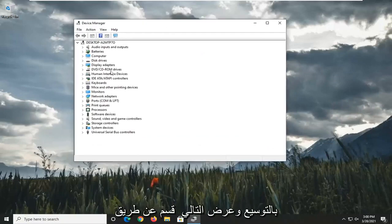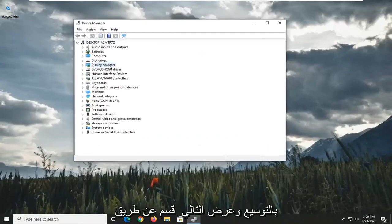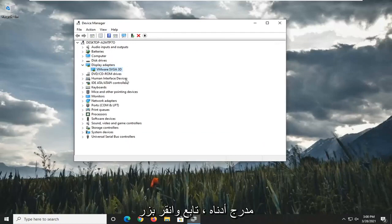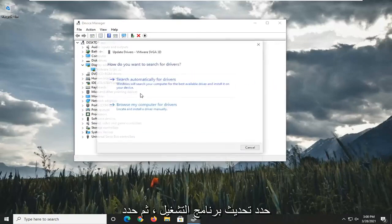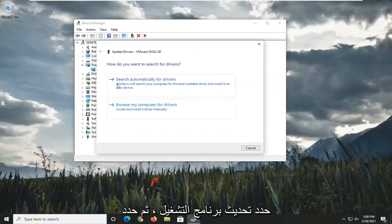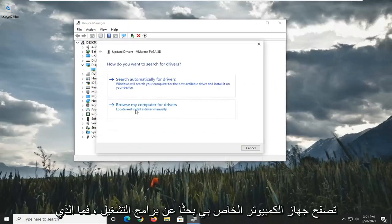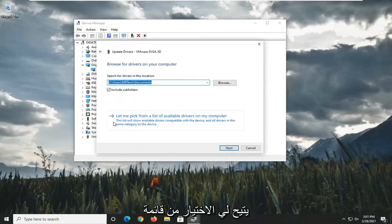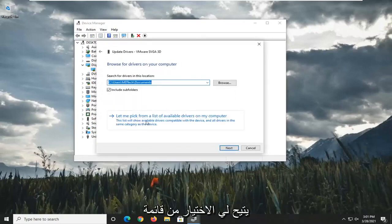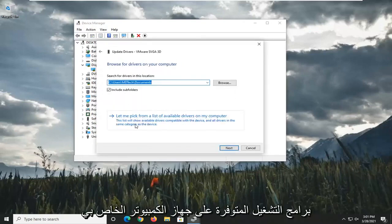Expand the Display Adapter section by double-clicking on it. And then whatever Display Adapter is listed under here, go ahead and right-click on it. Select Update Driver. And then select where it says Browse My Computer for Drivers. Select Let Me Pick from a list of available drivers on my computer.